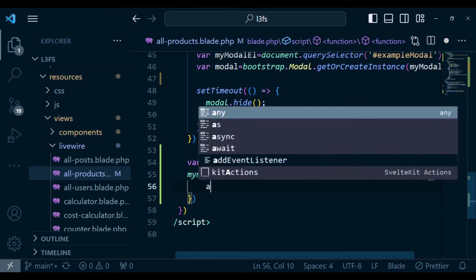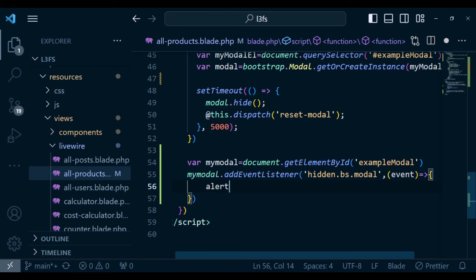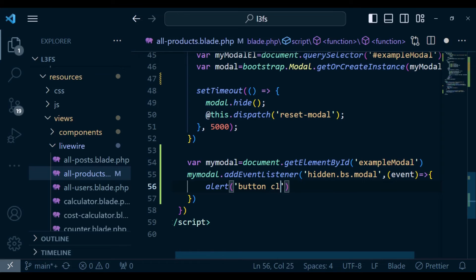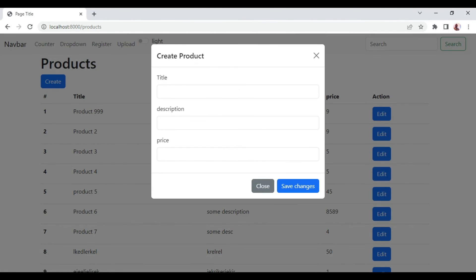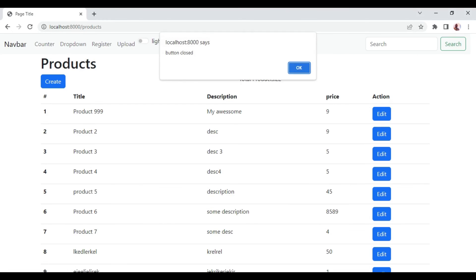And here, I want us to just alert button closed just to check if it works. So let me go ahead and refresh. And then I will open the create button and then close it. Now you can see button closed.